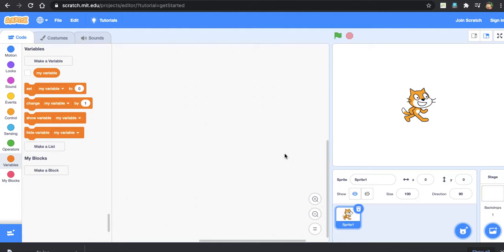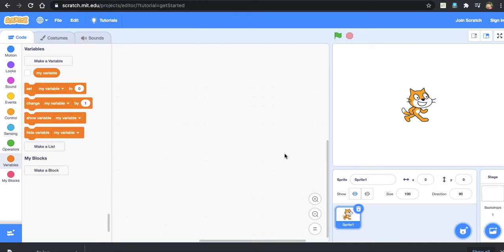The first concept is sequence, which we call a control structure. Sequence means the instructions or statements will be executed one after another, one by one.